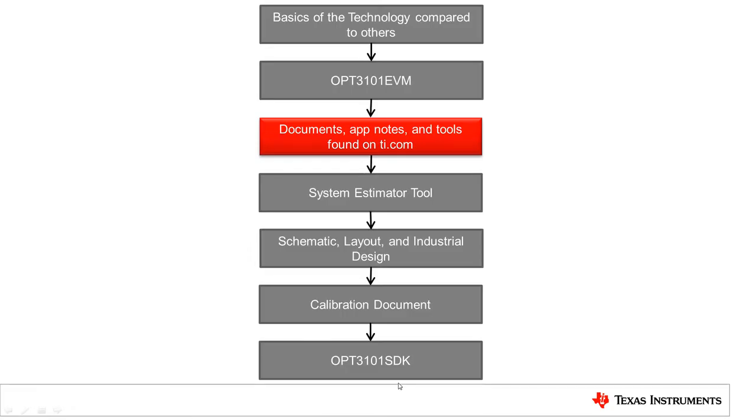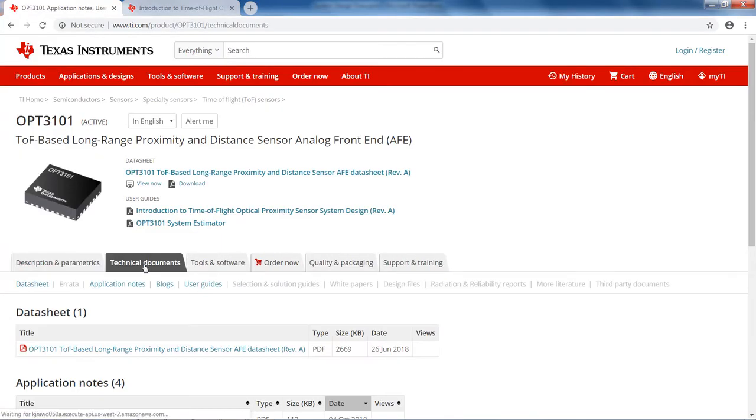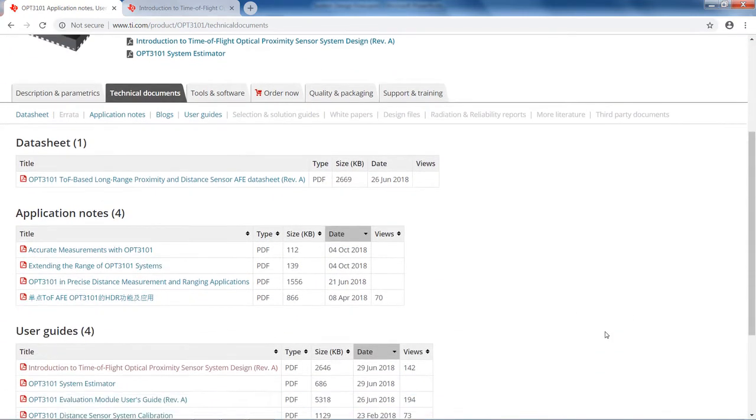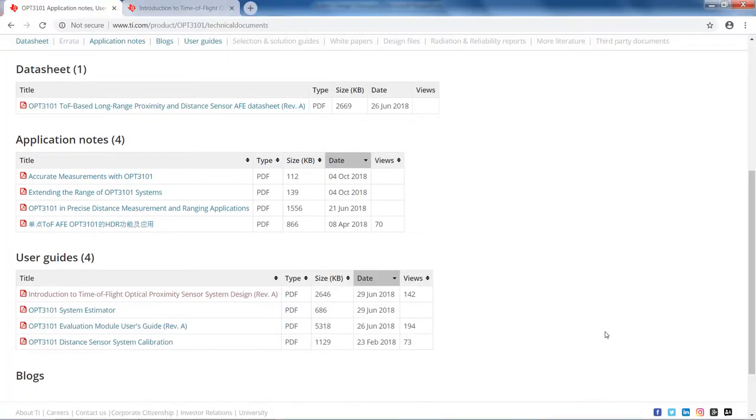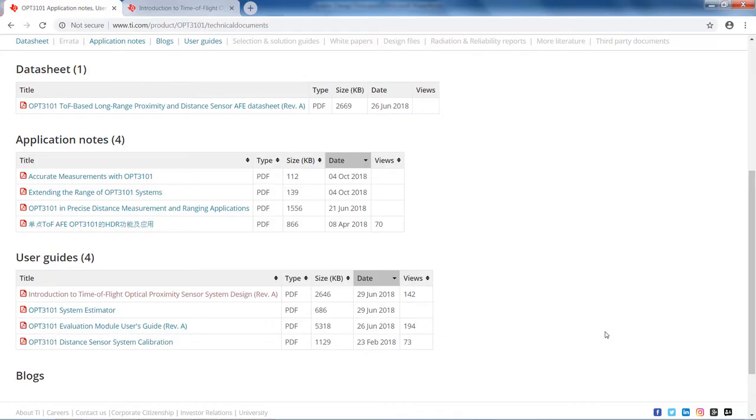The OPT3101 EVM was designed for precise long range distance measurement. So if your application requires a wide field of view or multiple emitter channels, this EVM is not suitable for your evaluation. However, there are several documents and application notes on the TI website that describe various implementations. This, along with the OPT3101 system estimator tool, will help users determine the best suited topology for their application.